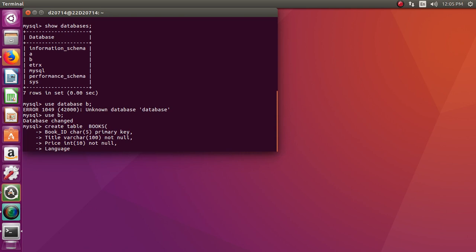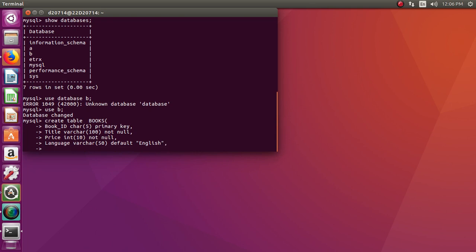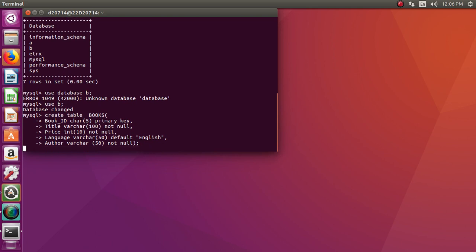There are many attributes which you can add according to your needs. Language — again VARCHAR of length 50. Here I can also have a DEFAULT attribute value, that is English, meaning even if you do not enter any value for this attribute it will be taken as English. And lastly, the author of the book — this also cannot be a null value. Close the description with a semicolon and enter.